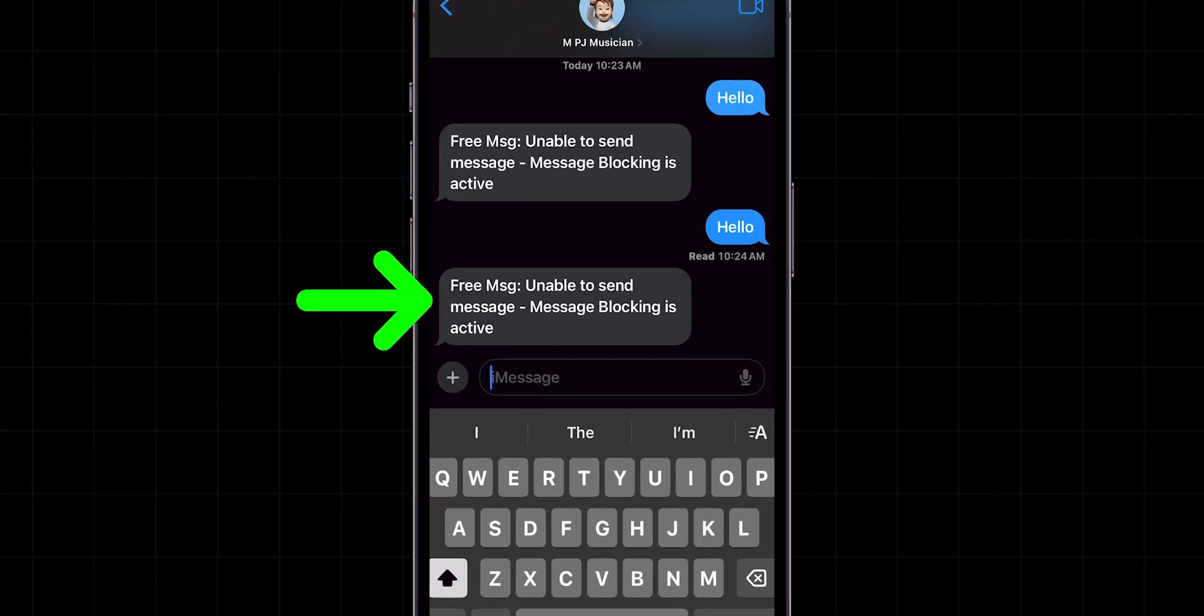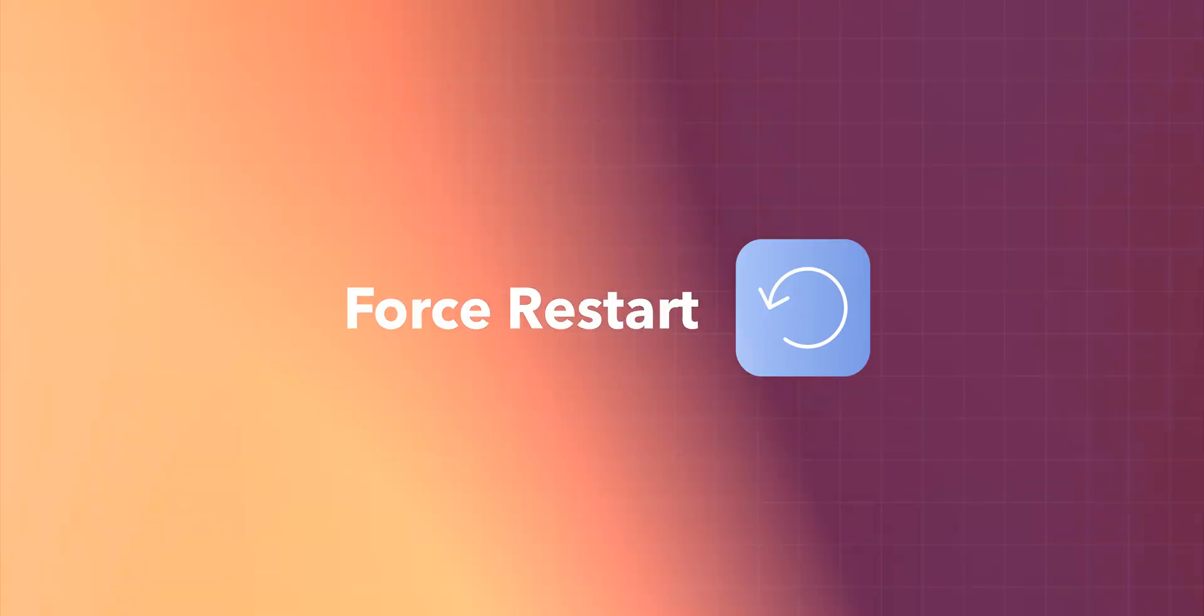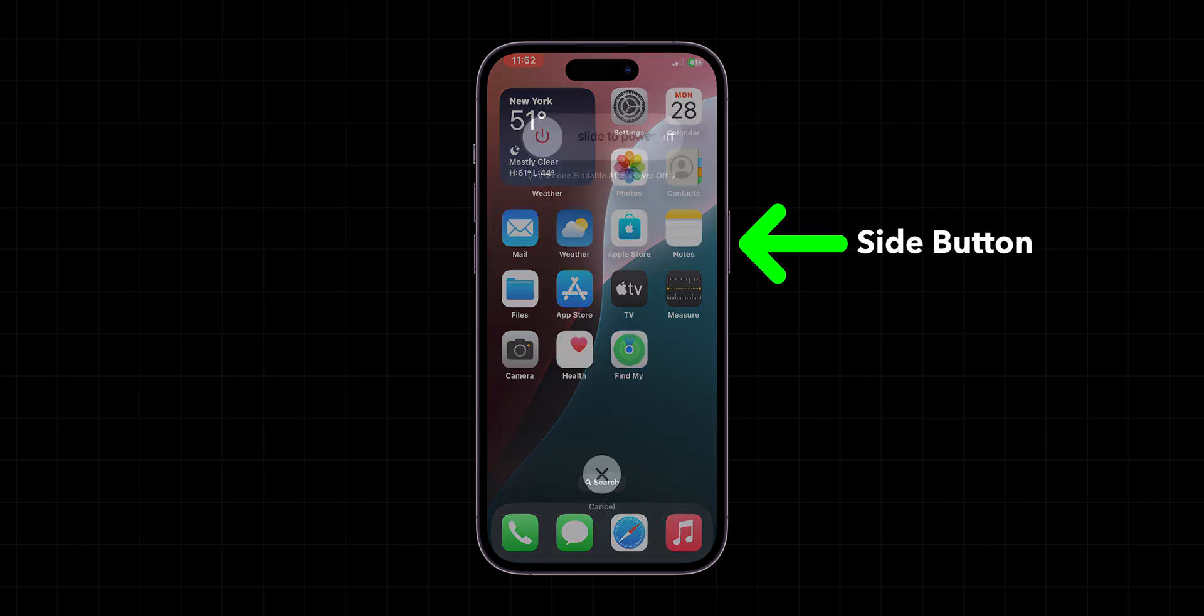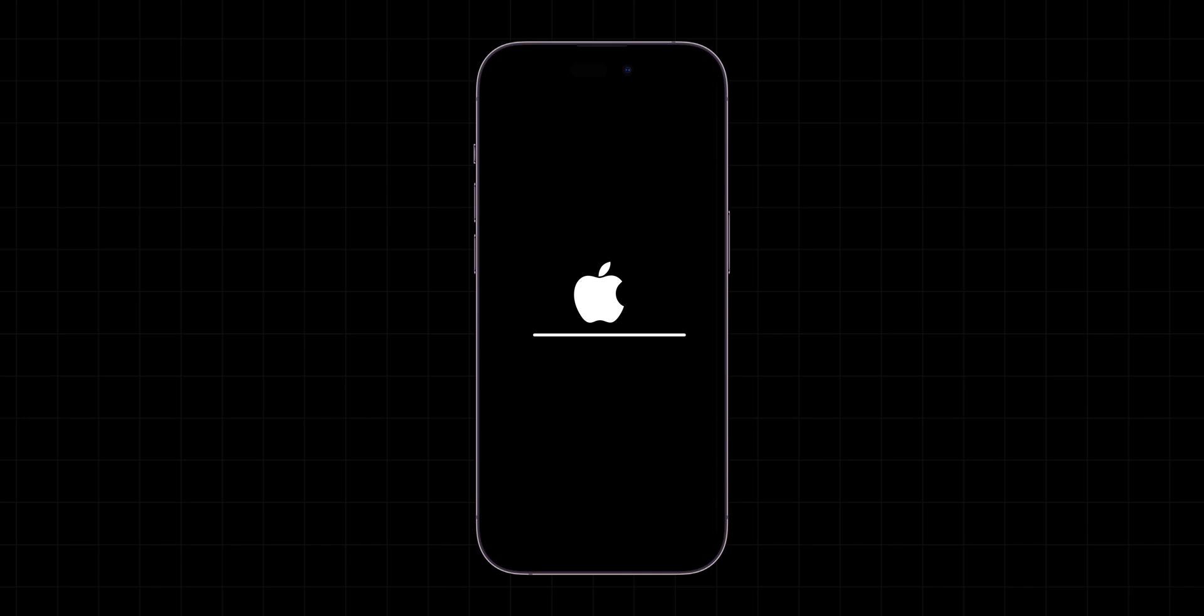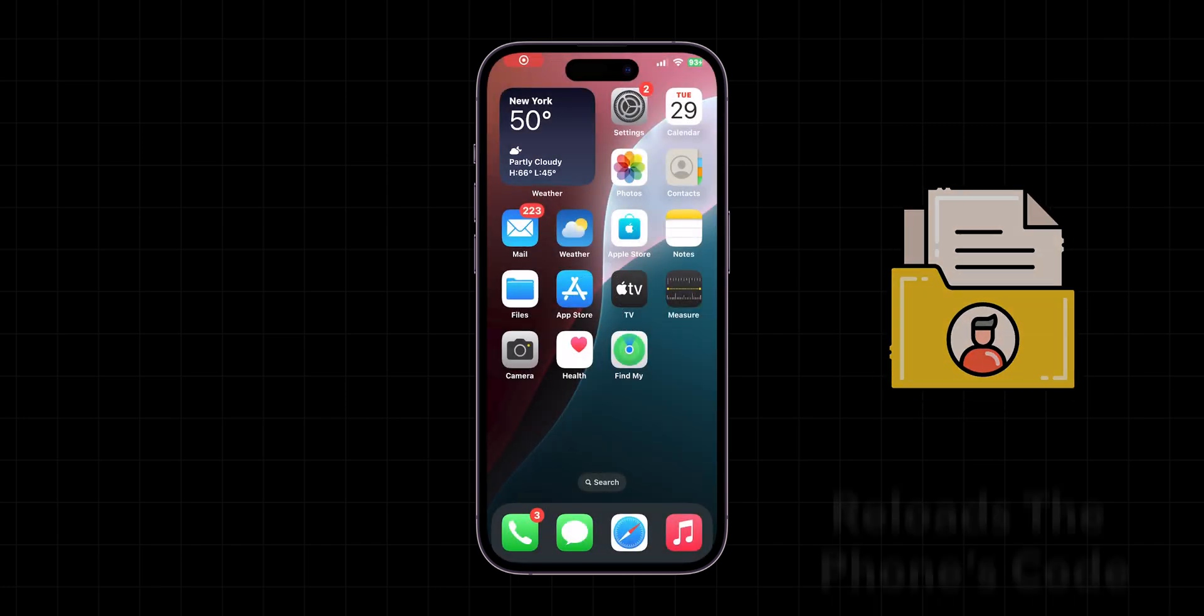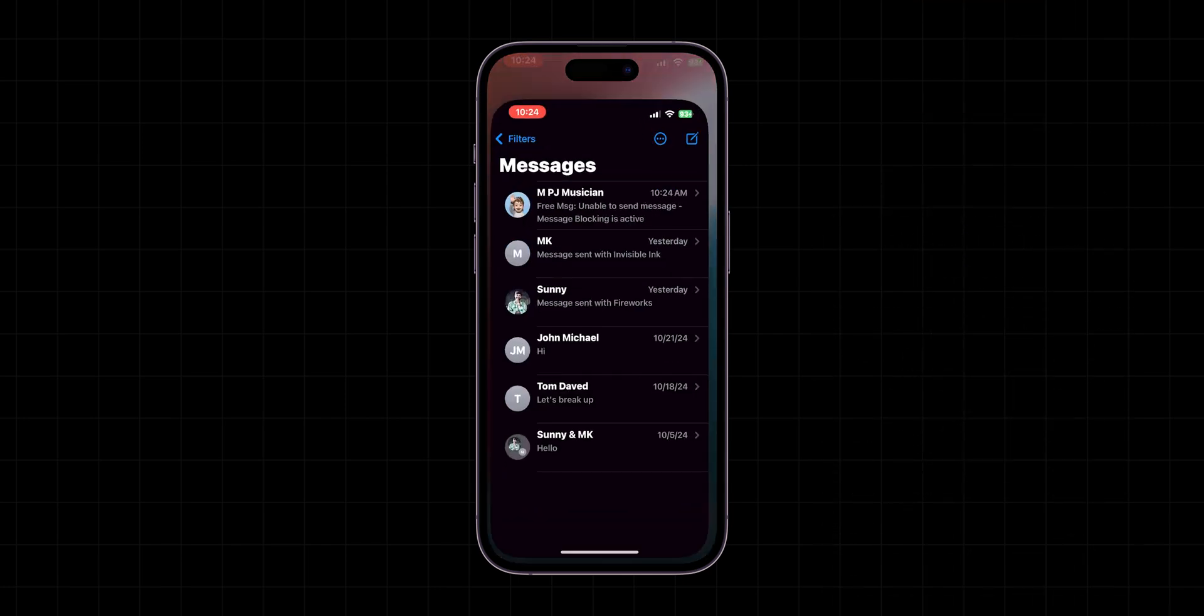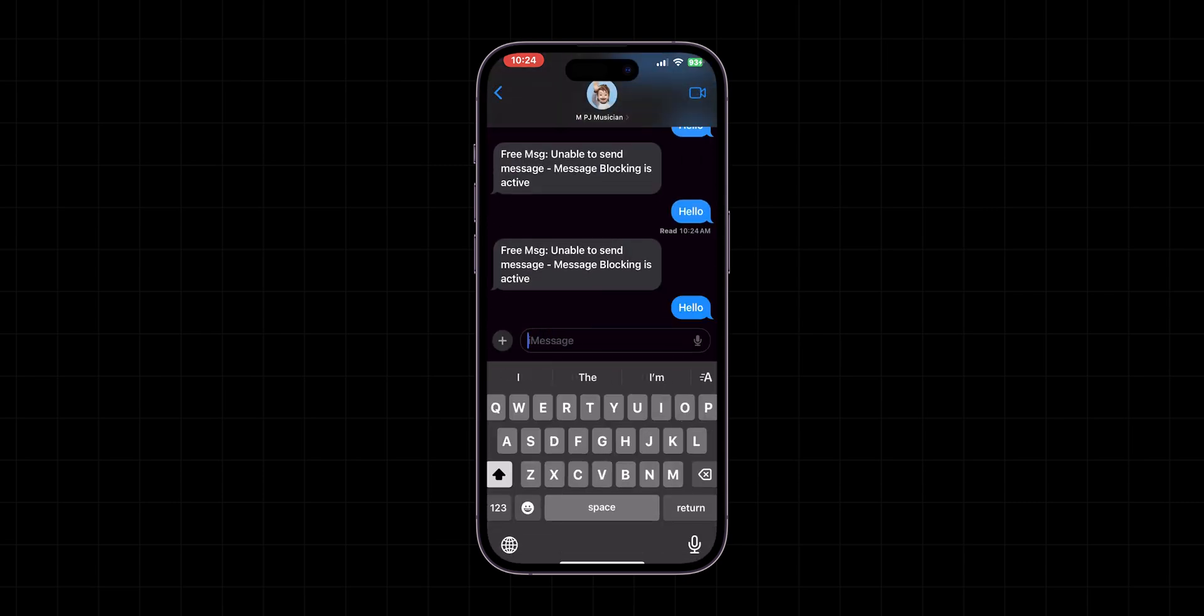If it is not sending and seeing a blocked message error, then force restart. Press volume up, then quickly press volume down. Hold the side button. Don't slide to power off. Keep holding until the screen goes black and the Apple logo appears. This won't delete personal data and only reloads the phone's code to fix the issue. After force restart, try to resend the message.